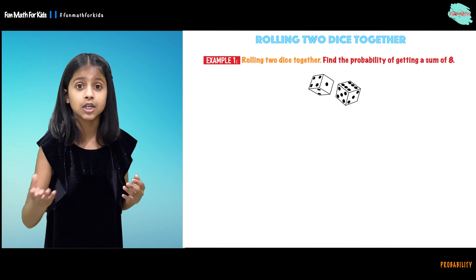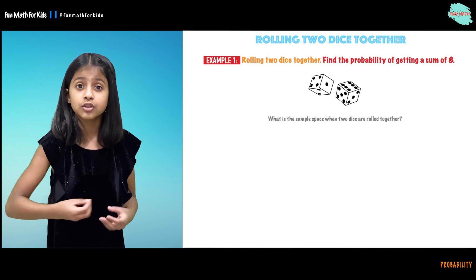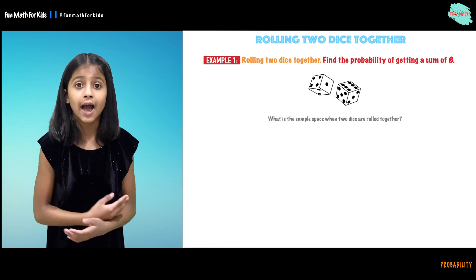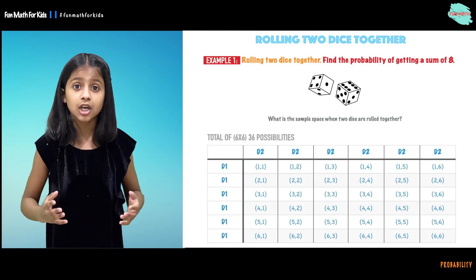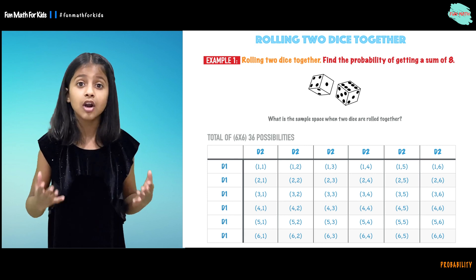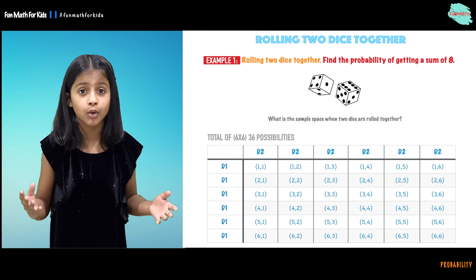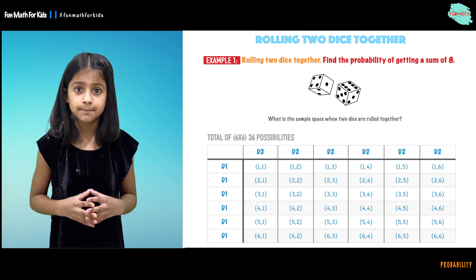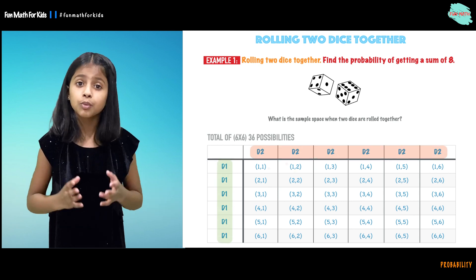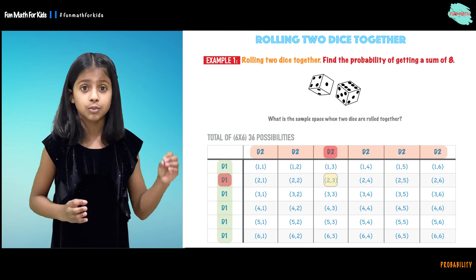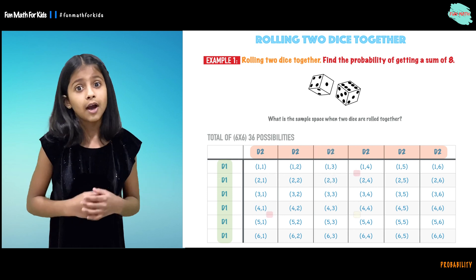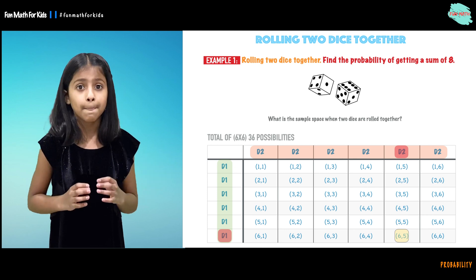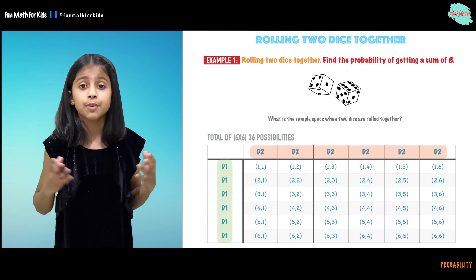Here we are rolling two dice together. So when rolling two dice together, what are all the possibilities we can get, or outcomes? That is our sample space. There are 36 possibilities when we roll two dice together. When we roll d1 and d2 together we can get 2 on d1 and 3 on d2. Another possibility is 6 on d1 and 2 on d2. And those are all the 36 possibilities.